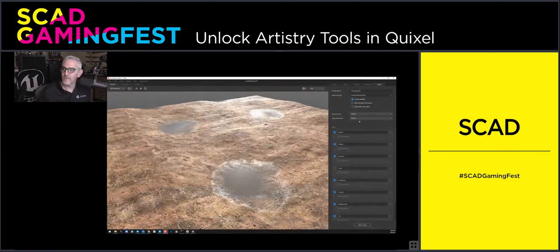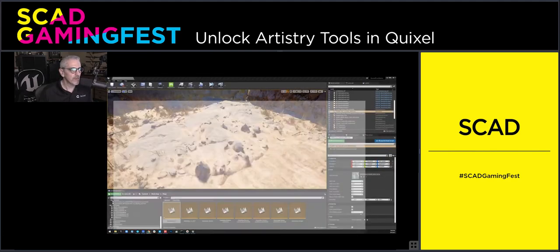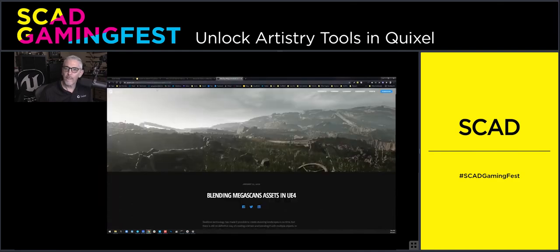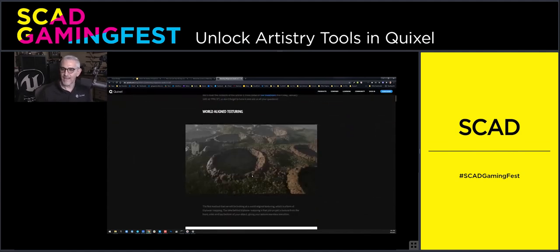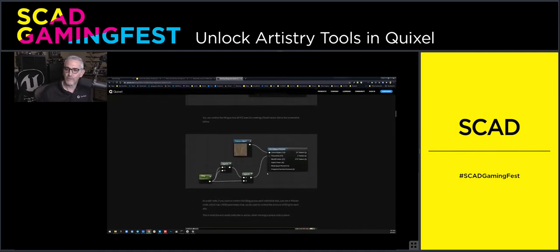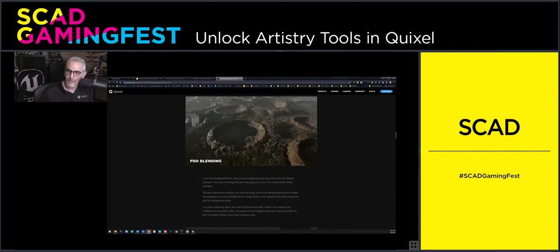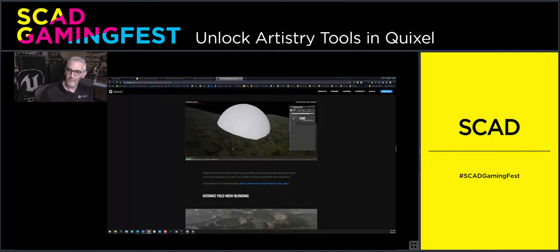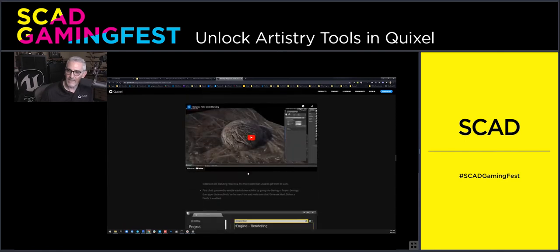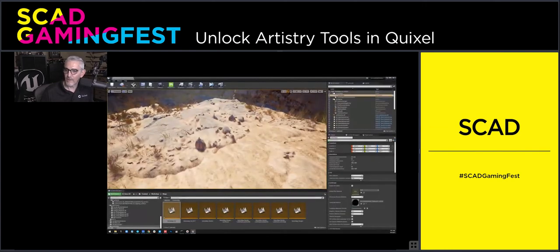If you search for runtime virtual textures with Megascans, you'll see a great blog written by some of our artists at Quixel that talks about how runtime virtual textures work and shows you the way that the networks can be built. It shows you how hard seams exist when you put meshes together, but when you use runtime virtual textures they have a really great way of blending meshes together — here's without blending and here's with blending and runtime virtual textures. So this is an amazing technology.